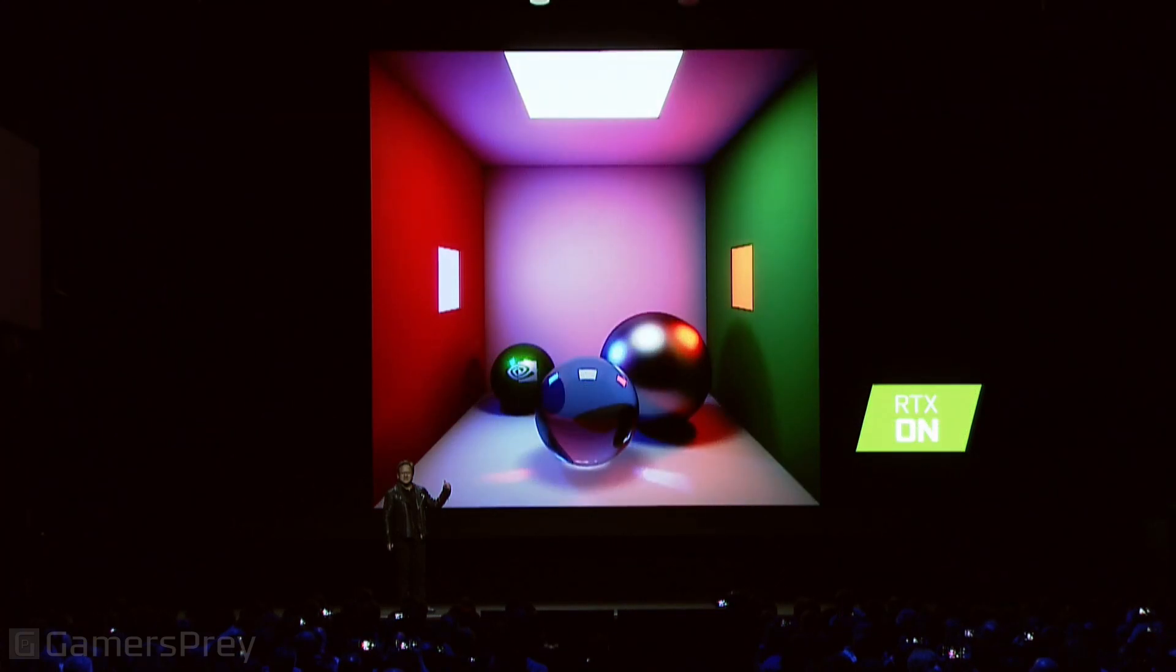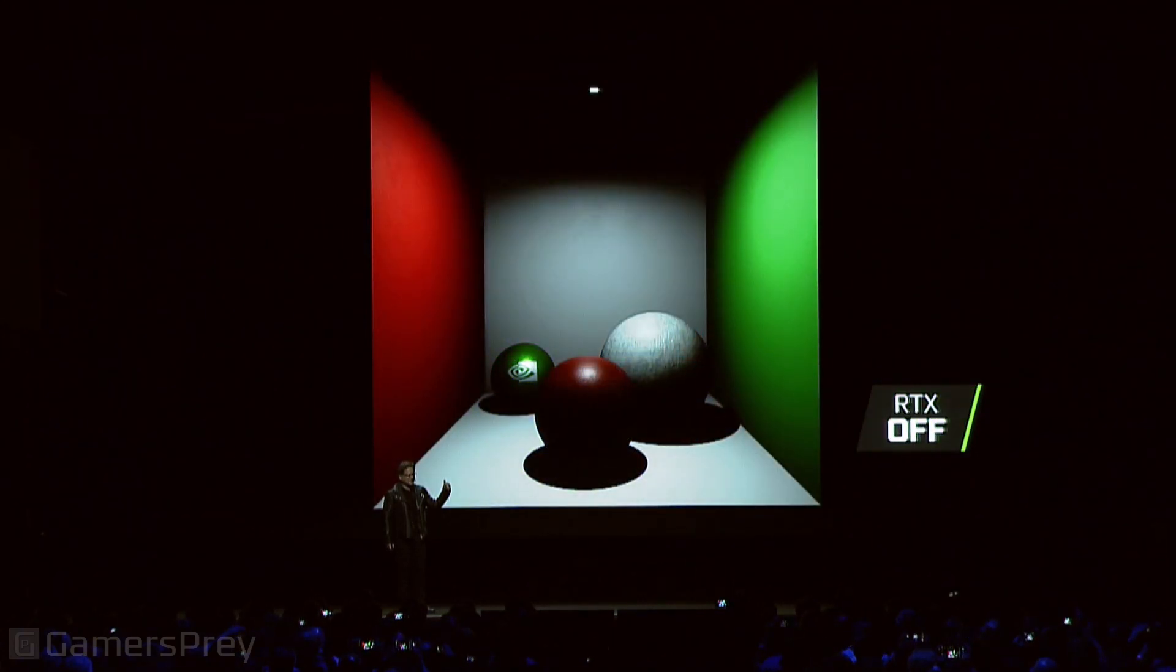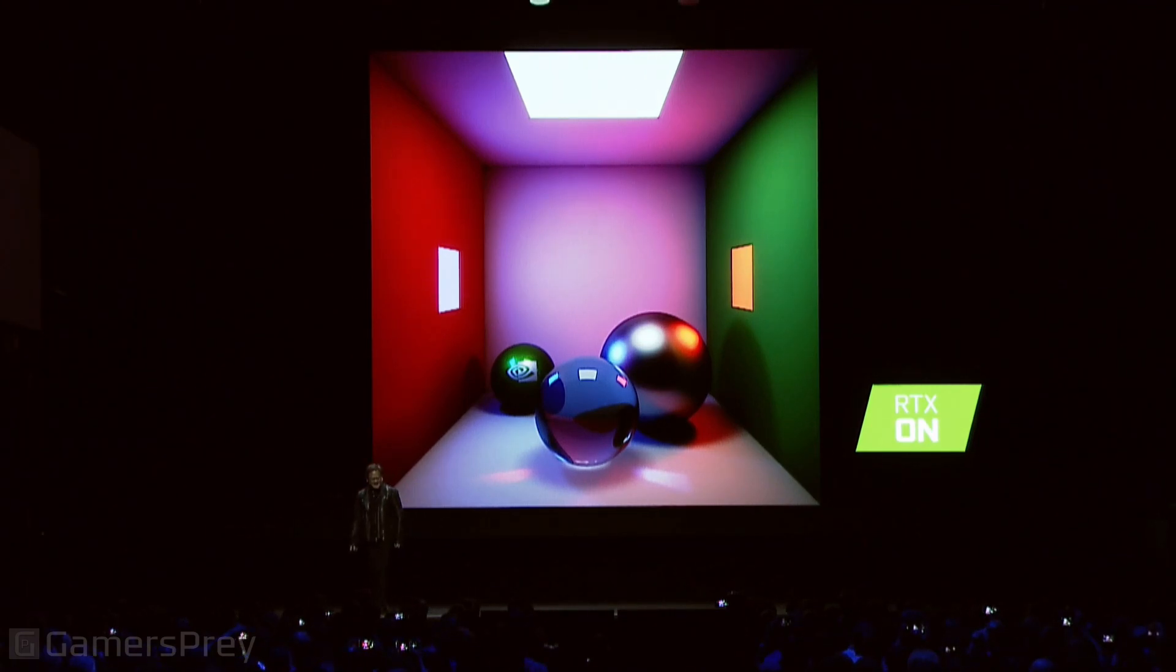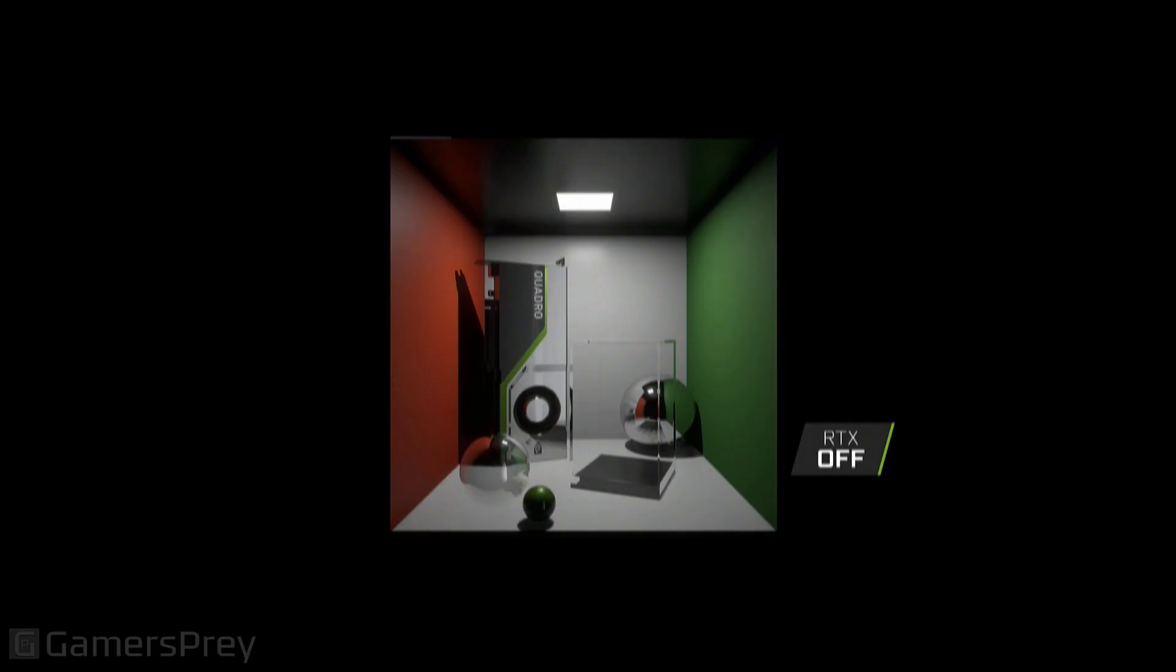Before, after. Before RTX, after RTX. We could fake a lot of stuff by arting it up and cause you to not look at it. But in the final analysis, this is what the limits of today's computer graphics is.